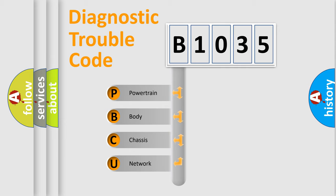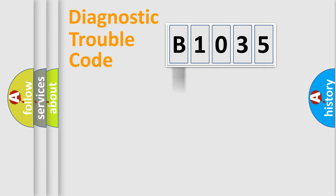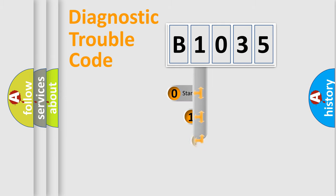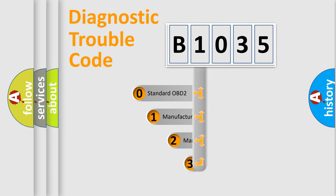We divide the electric system of automobile into four basic units: Powertrain, body, chassis, network. This distribution is defined in the first character code.